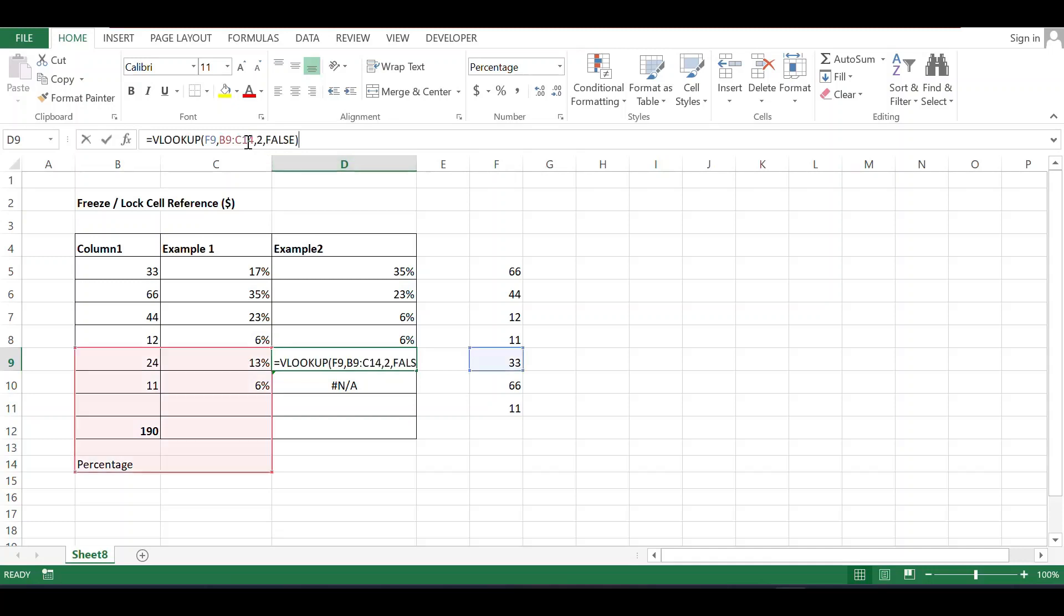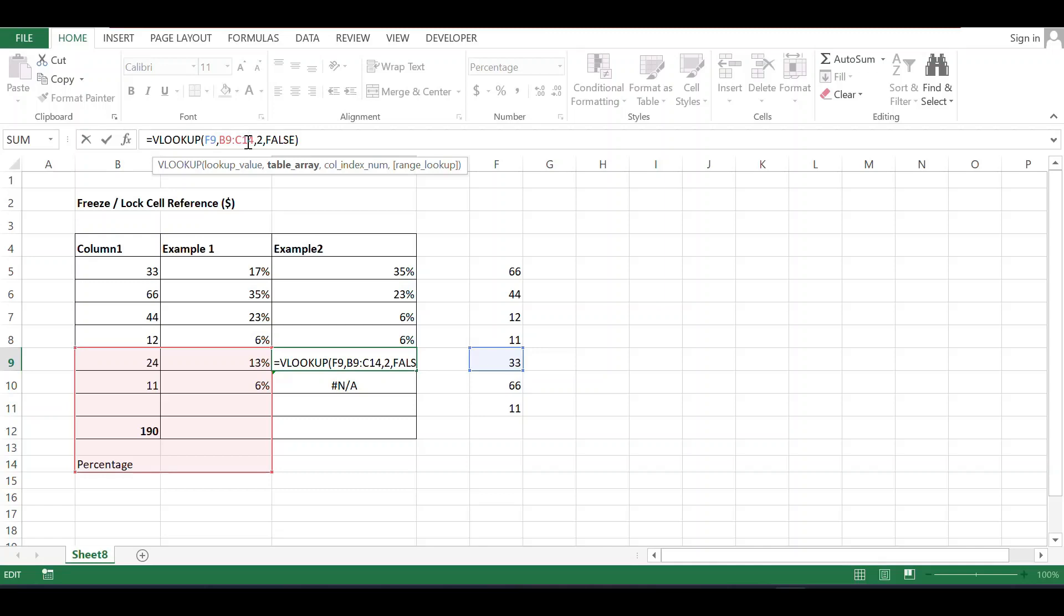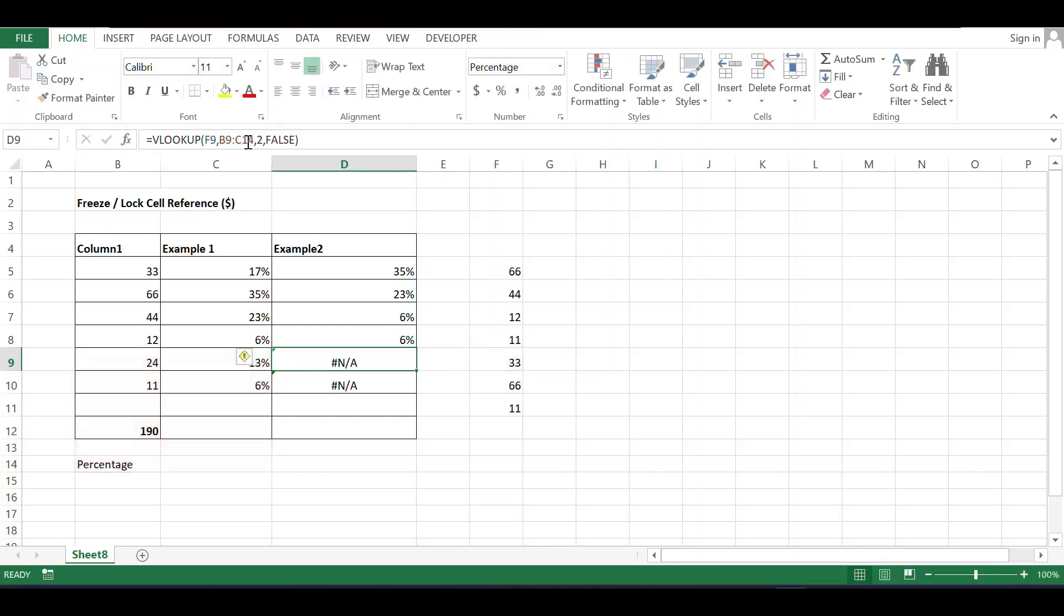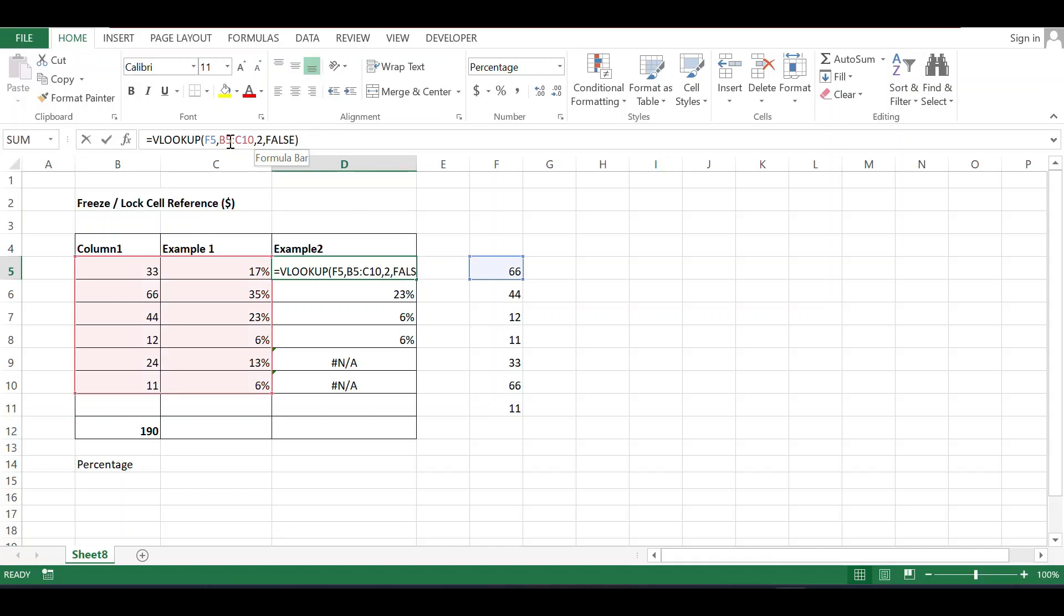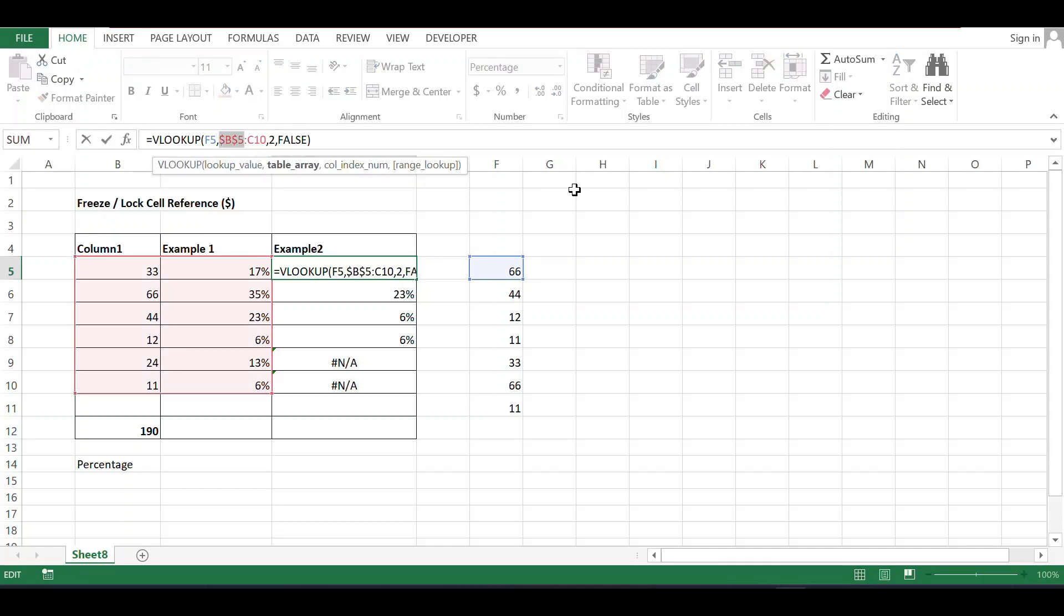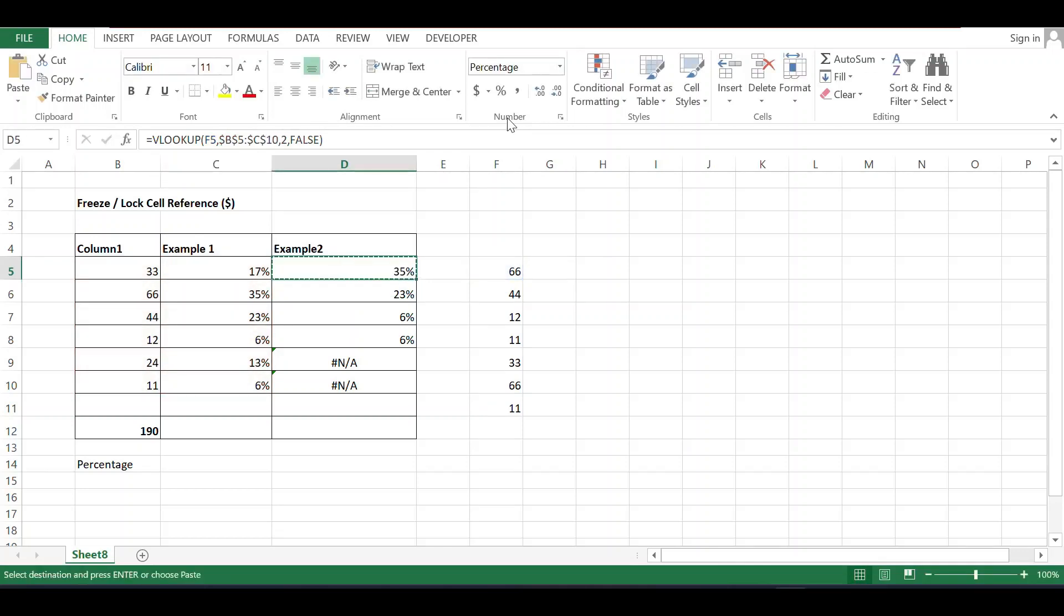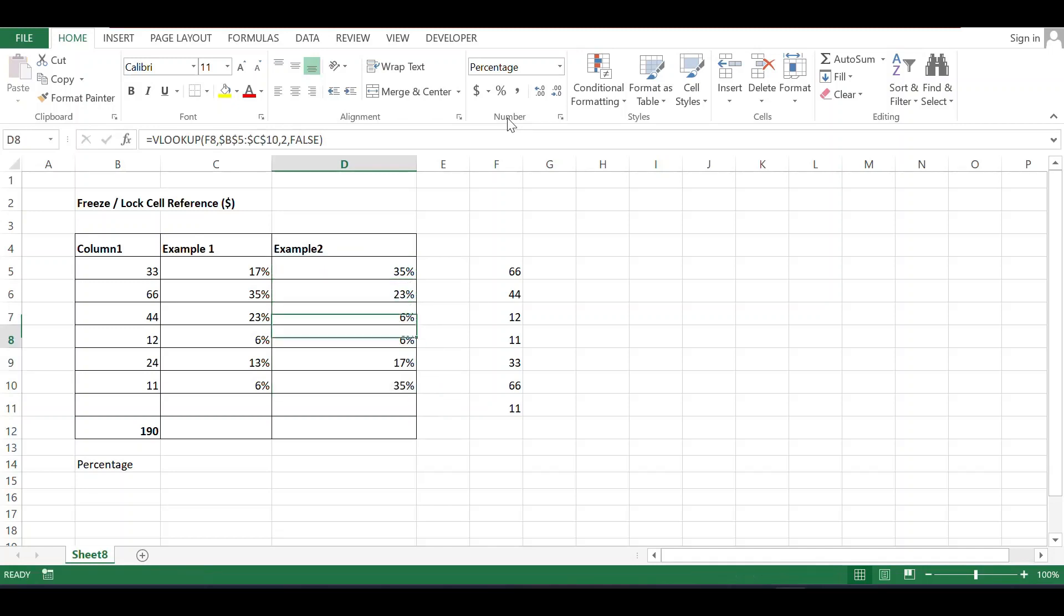Why aren't all values shown correctly? Because the range continuously changes. Now the range is b9 to c14, but I require b5 to c10. So what to do? Just freeze this cell reference using the dollar sign or the shortcut key F4. Now copy and paste it again. You'll see the exact result because there's no change in the table range.